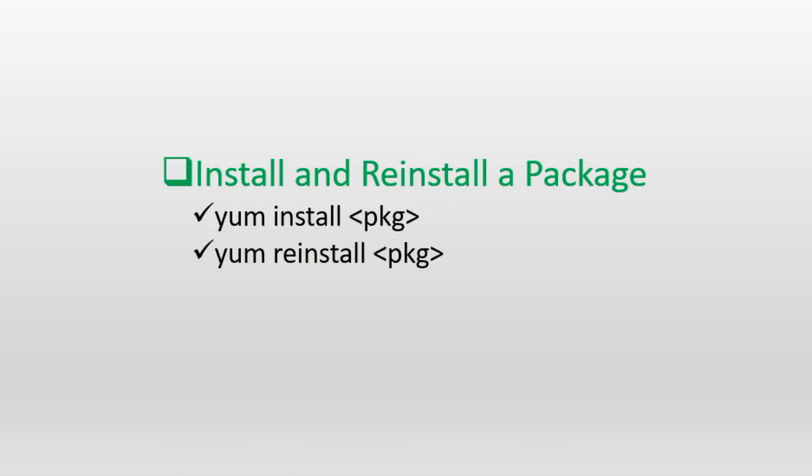Now, let's look at installing and reinstalling software packages with the YUM command. The subcommands available for these operations are called install and reinstall. The install subcommand requires that the specified package must not be already loaded on the system, and the reinstall subcommand is going to override the current copy of the software package. Here is how we use them.